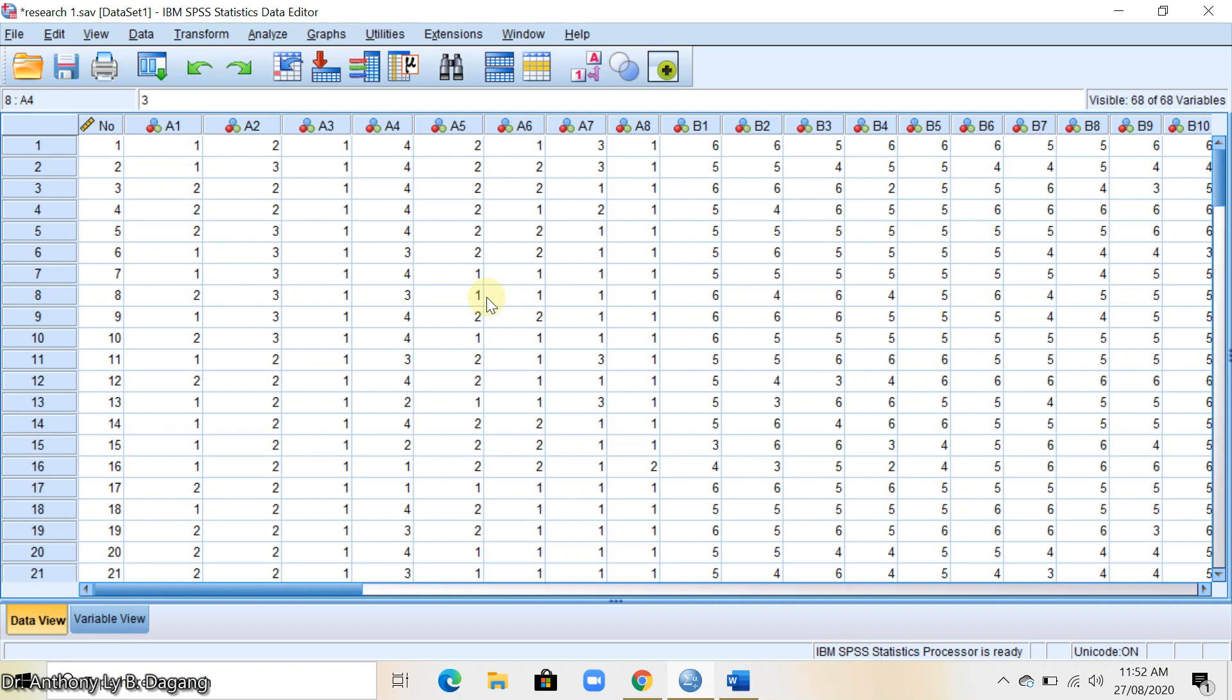In this case, since it's a two-category variable, we are going to use the independent samples t-test in SPSS.